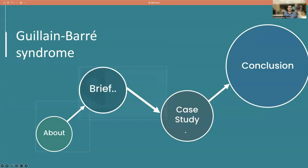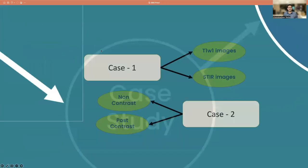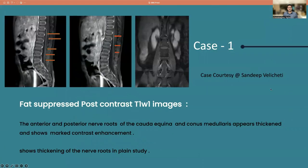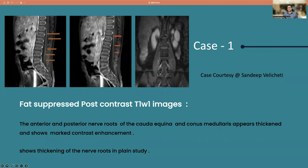Let us go straight into our two cases which we have recently diagnosed. This is the first case shared by my close colleague and associate Dr. Sandeep. Here you can see there is thickening of the meninges around the conus medullaris and nerve roots, with abnormal enhancement of the nerve roots of the cauda equina. This is a classical case of GBS — the clinical and CSF analysis findings were also correlating with our diagnosis.